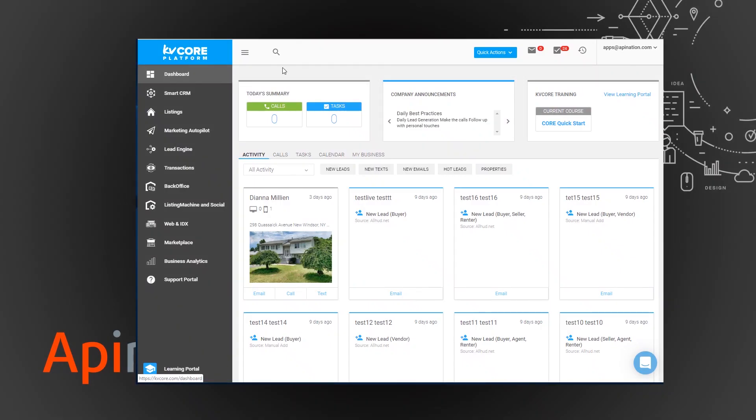So here's the KvCore platform and in the bottom left corner you'll see this marketplace. We're just going to go there to find the integration that we're going to set up.